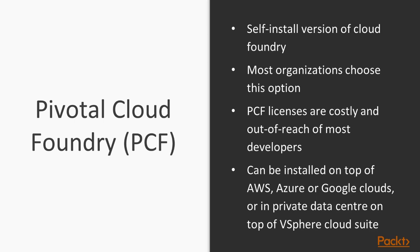PCF licenses are very costly, costing tens of thousands of dollars, so they're out of hands of most developers. Pivotal Cloud Foundry licenses are even out of hands of small to mid-sized organizations. Their target is really large organizations.